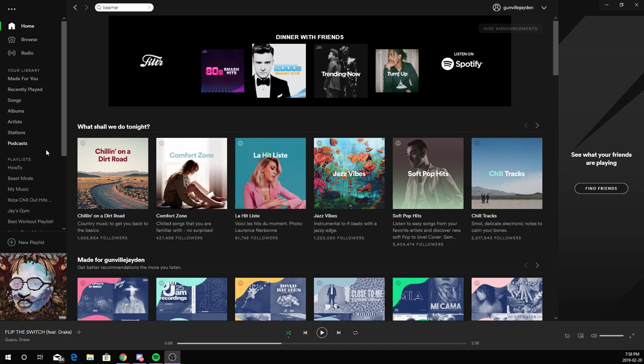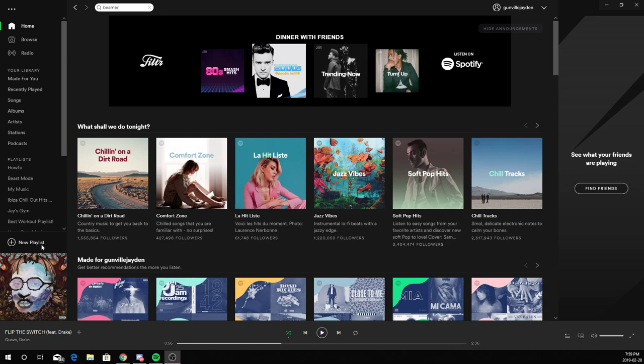I'll be doing this on the PC, but you can still do this on a mobile phone. So the first step is to create a new playlist.